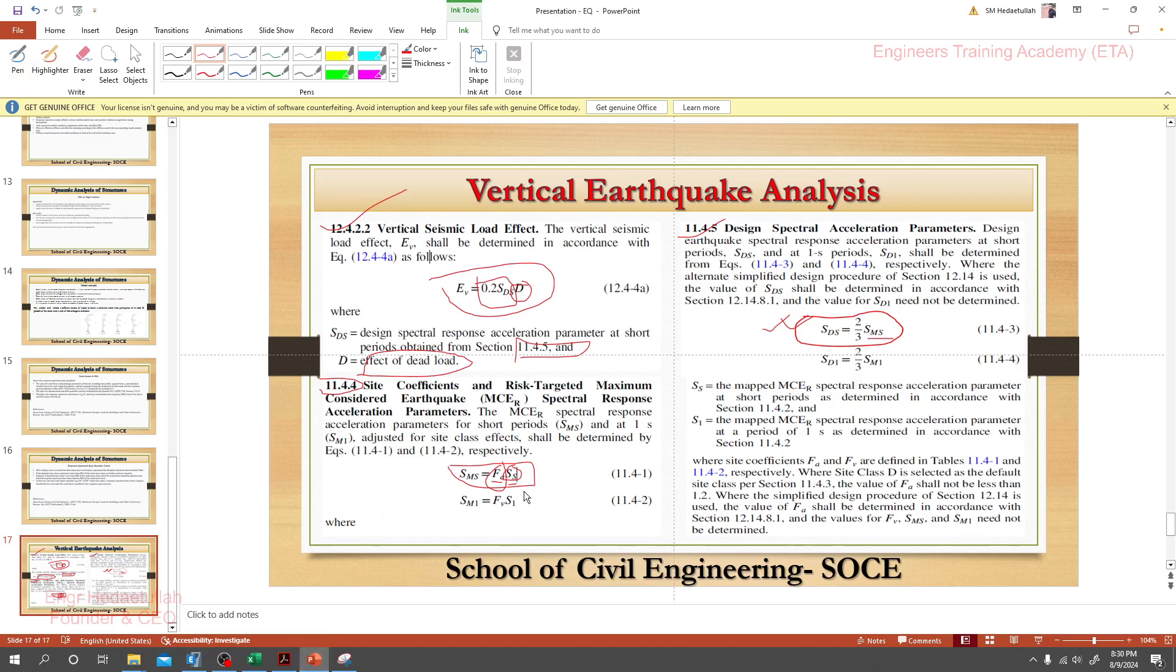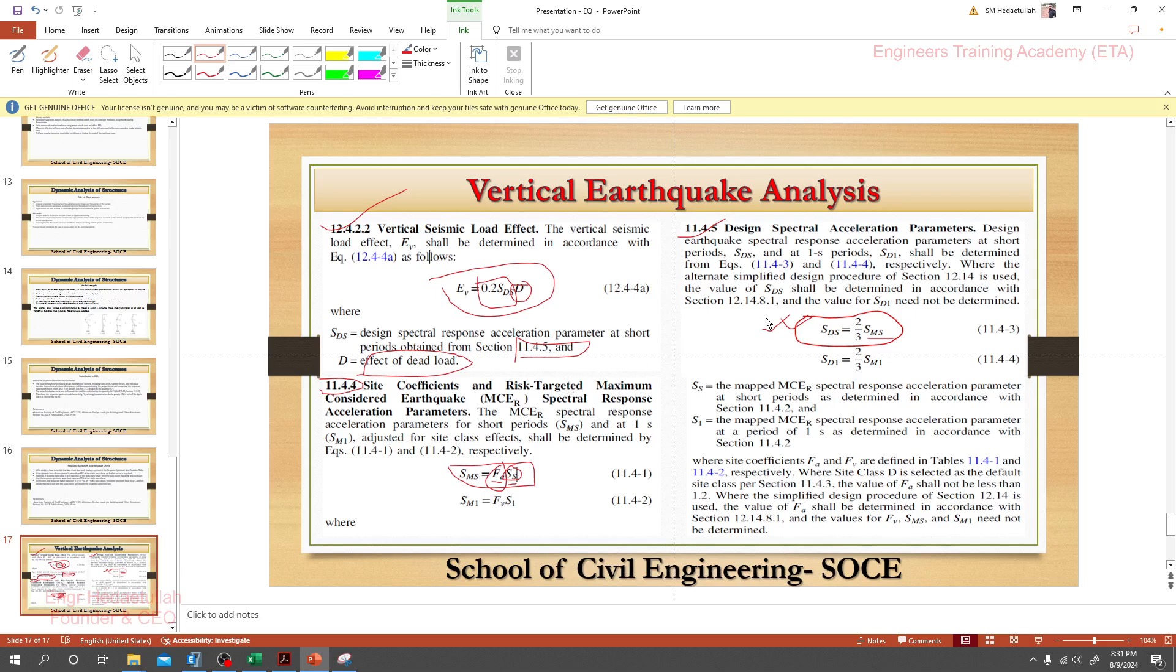Now when you get Fa and Ss, we'll multiply that value. With that value of SMS, we'll multiply it with two-thirds. Then again, I will multiply that value with 0.2. Is it clear to you? In that way, we'll be able to find out our vertical earthquake load. They have another method or another exception. Go to that section 12.4.2.2 for details of study. Before starting anything, it's very risky to analyze or to design a building.